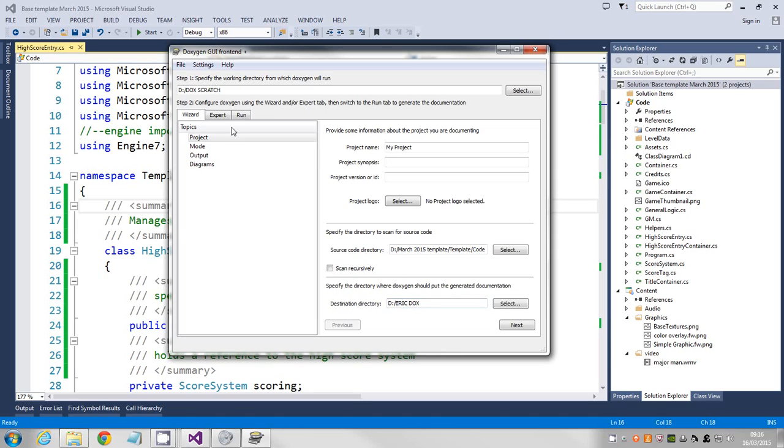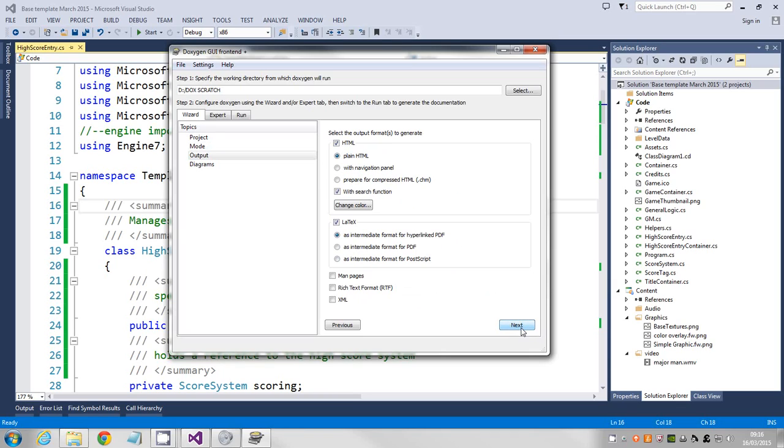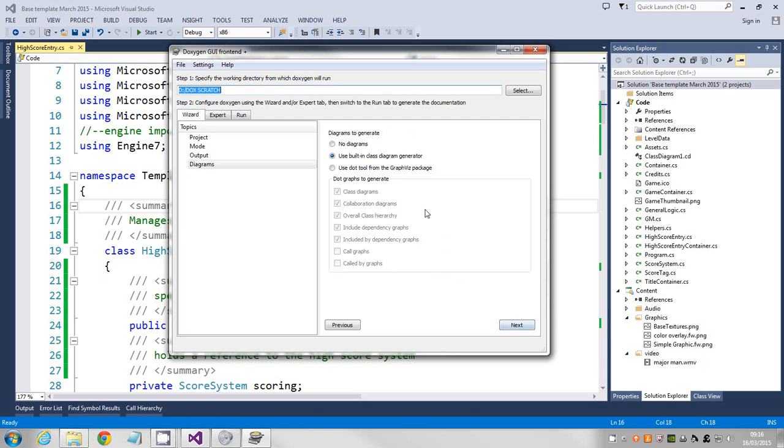We're just going to run through the wizard bit, but there's one bit we've got to do on the expert. We just go on next and that brings up what mode we're looking for. We're doing C sharp, so we need to select the option for C sharp. Then we can do next again, we don't need to change anything on that.